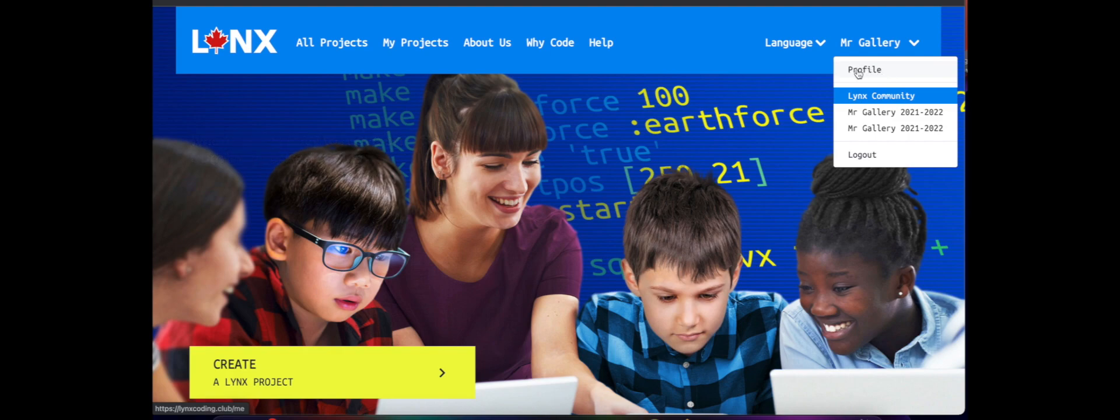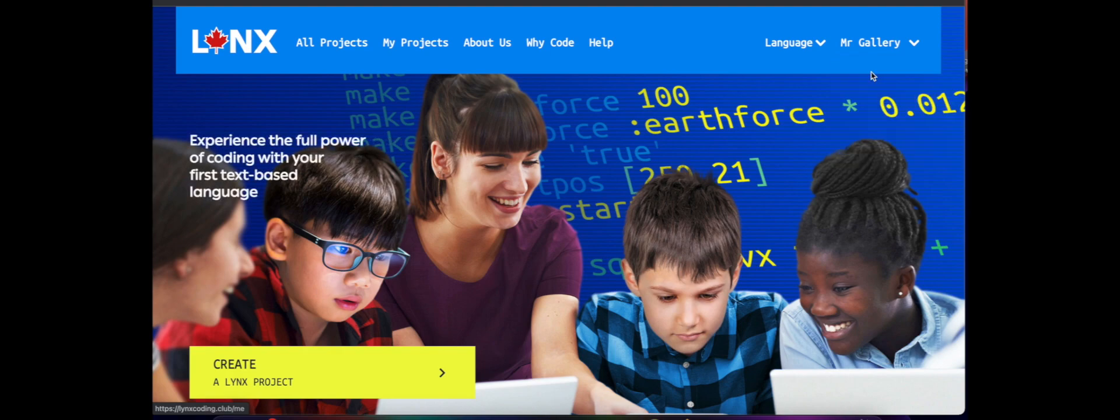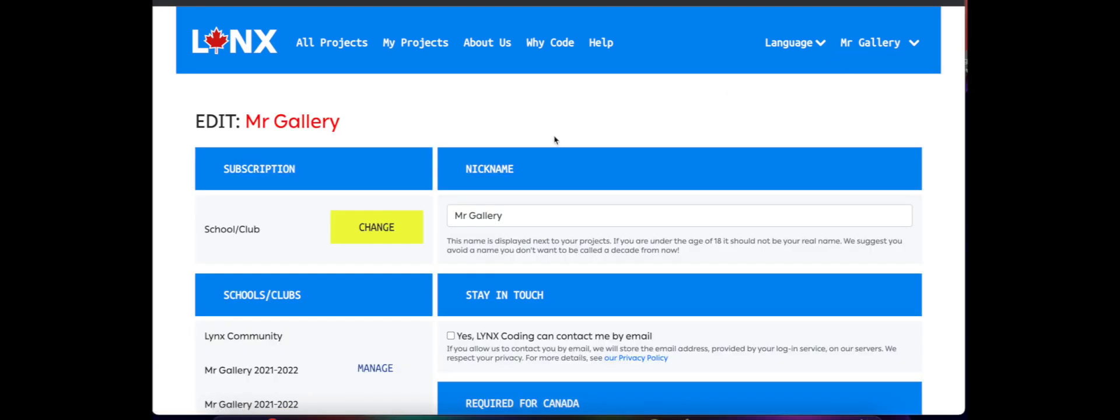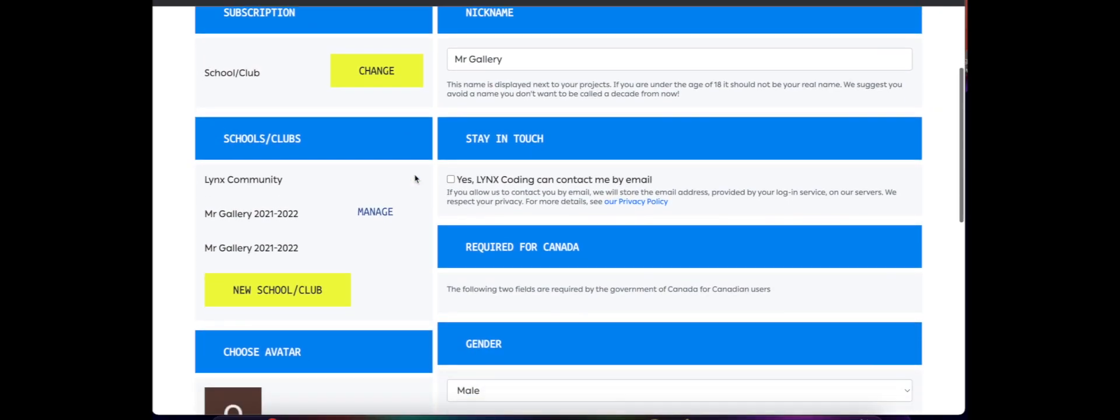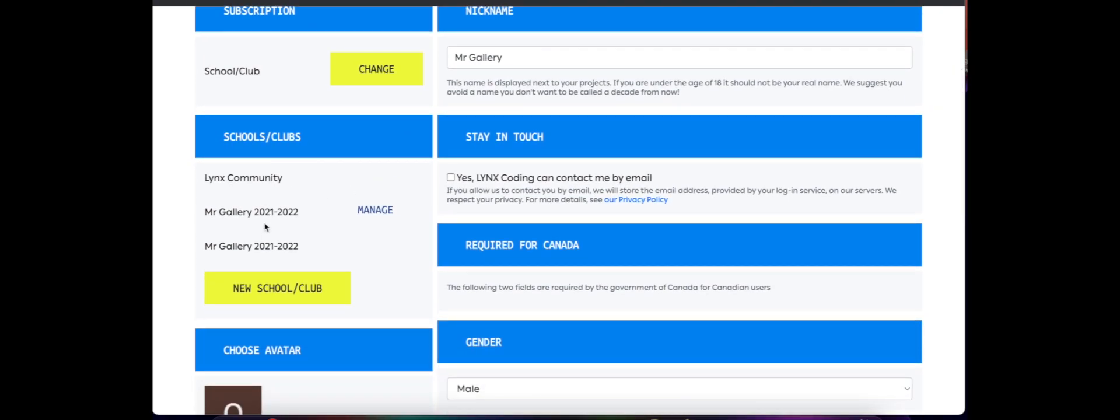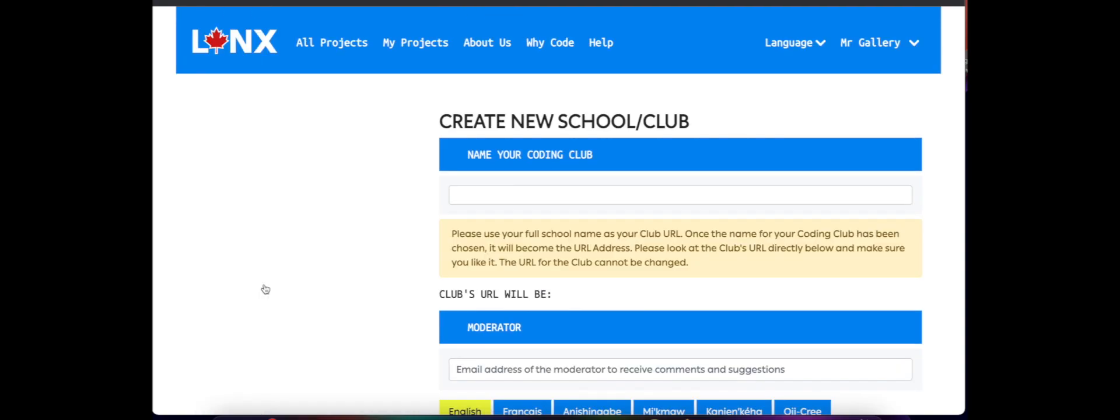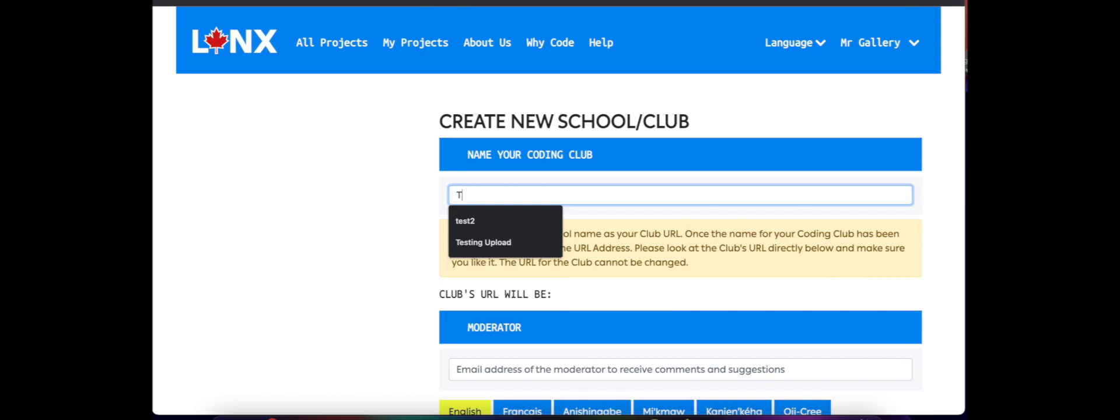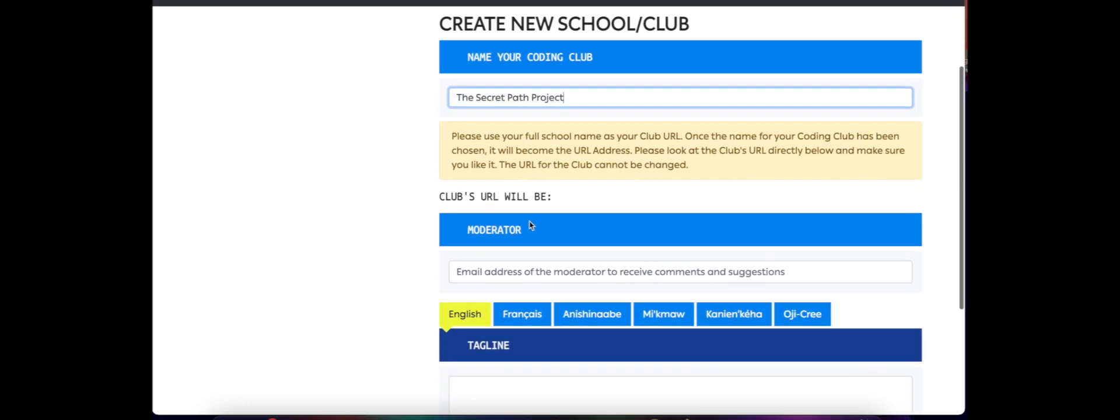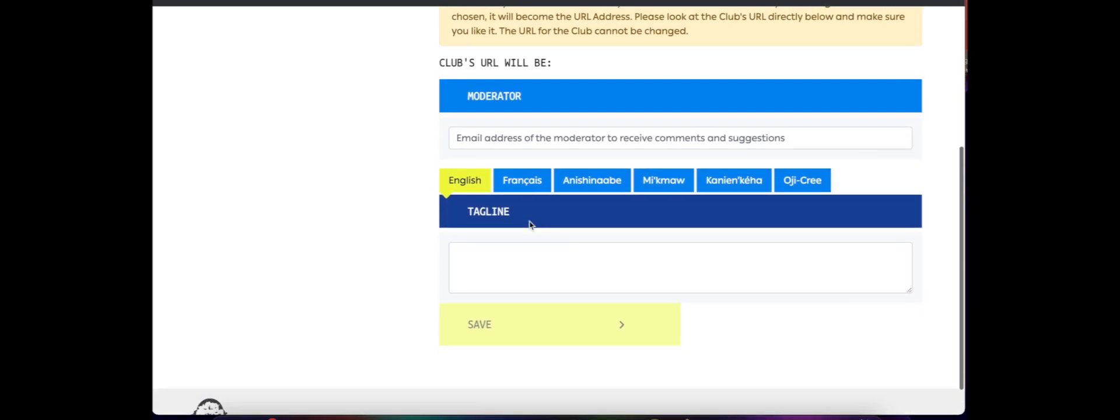So what I want to do to create the club, the Secret Path project coding club, I want to go to profile. And as I scroll down here we can see that I have my school club section and I want to create a new school club, so I'm going to call this one the Secret Path project.